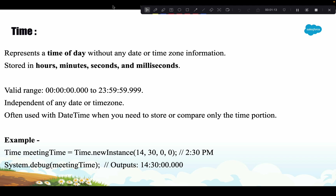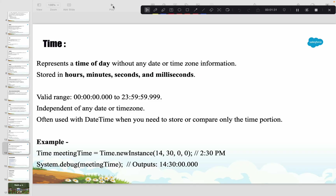There are many use cases where we just need time, and we will talk about those shortly. But first, let's see how we get the time, how we display it, what the format is, how we create a new instance of it, and then we'll go through the different methods available in the Time class.